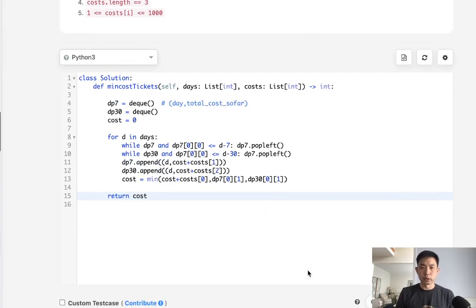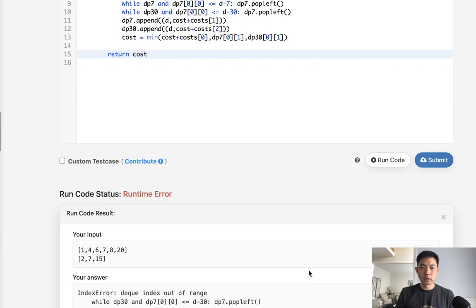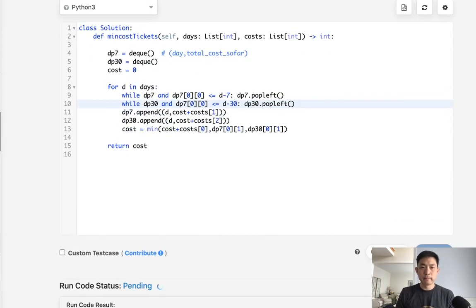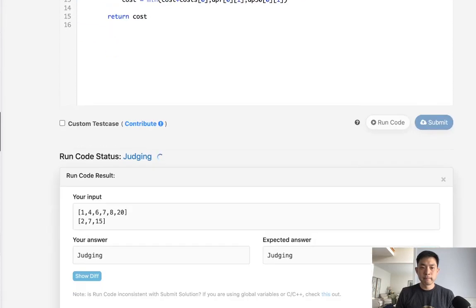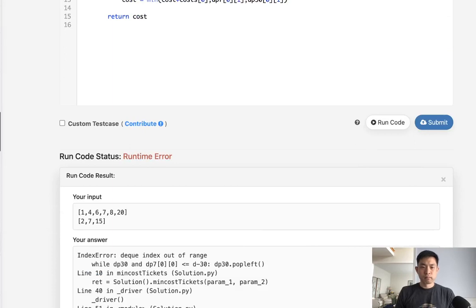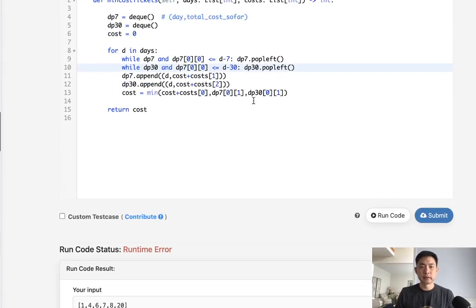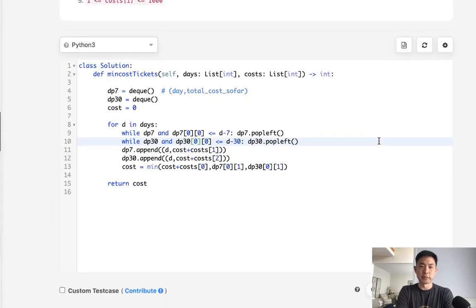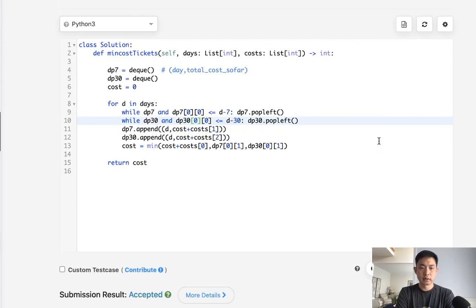Let's make sure this works. There's a silly index error — just a typo from copy-pasting. After fixing that, the output is 11, which looks correct. Let's go ahead and submit. And it passes.